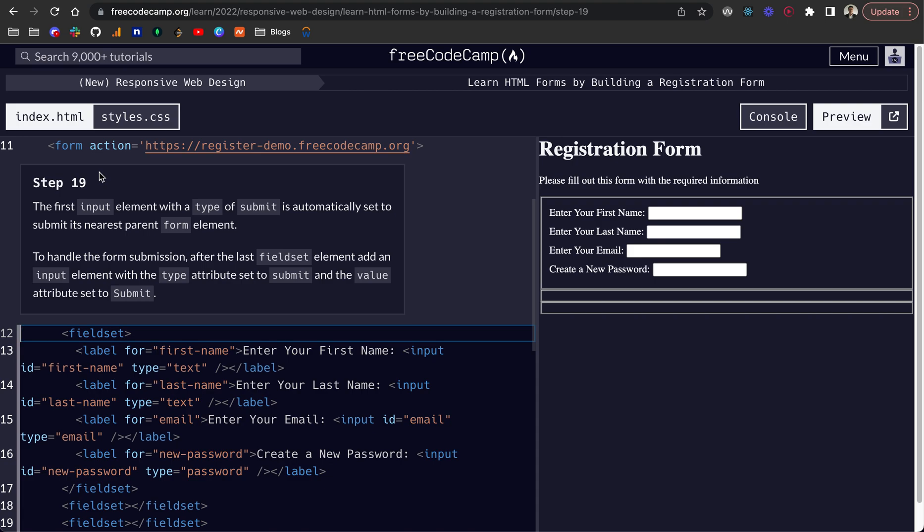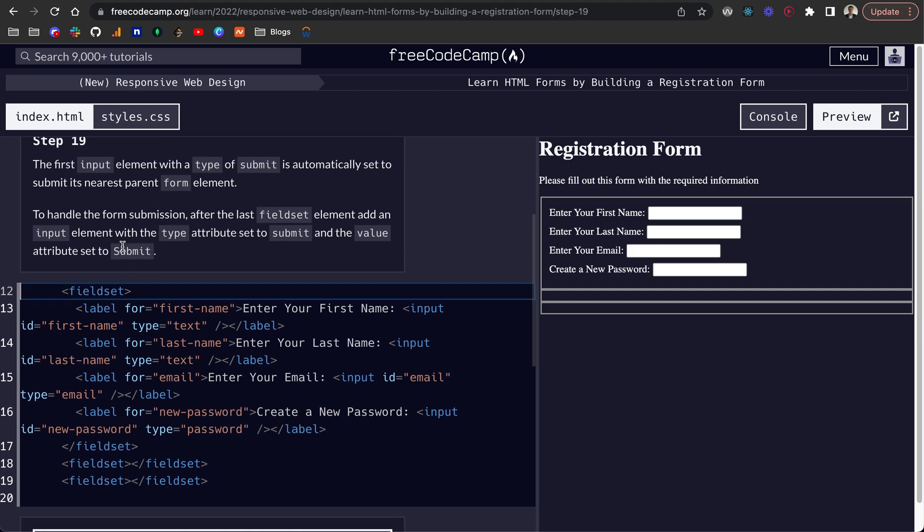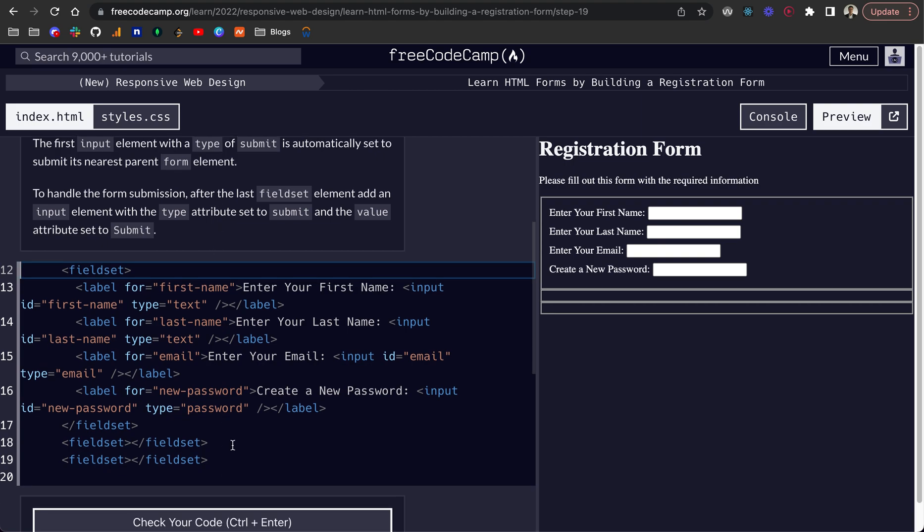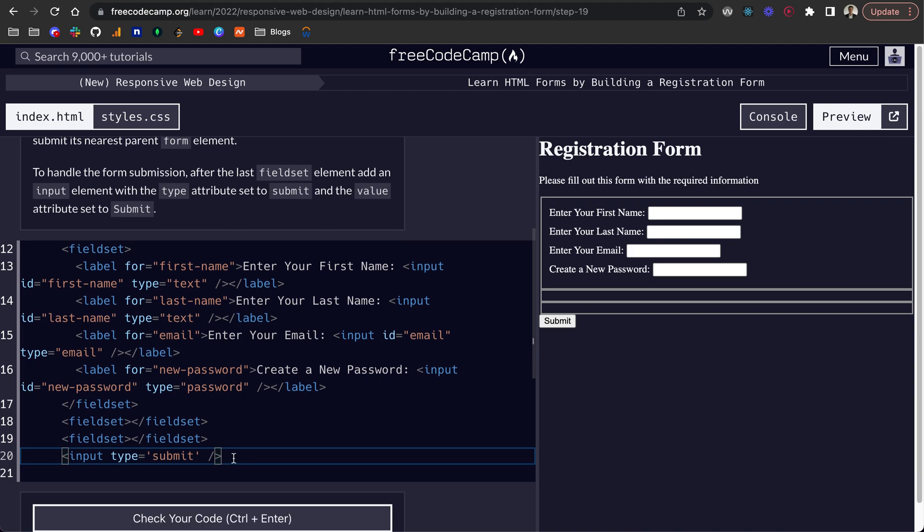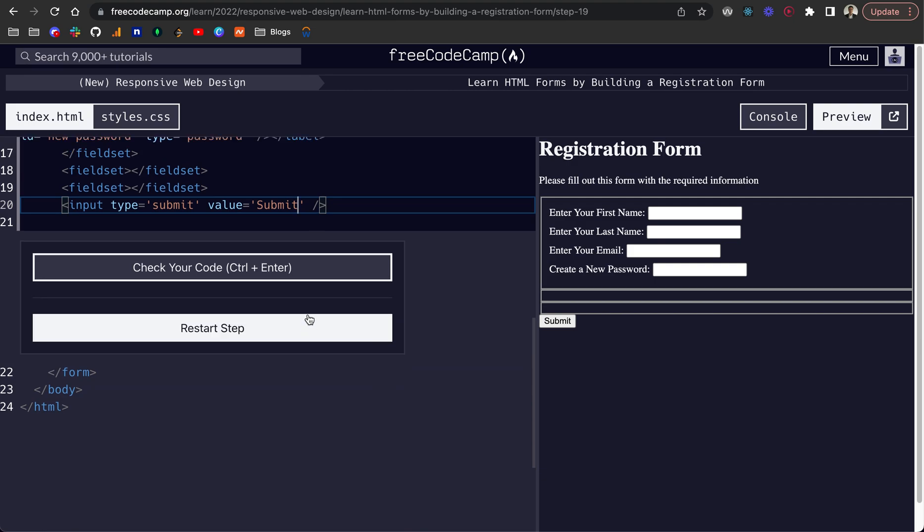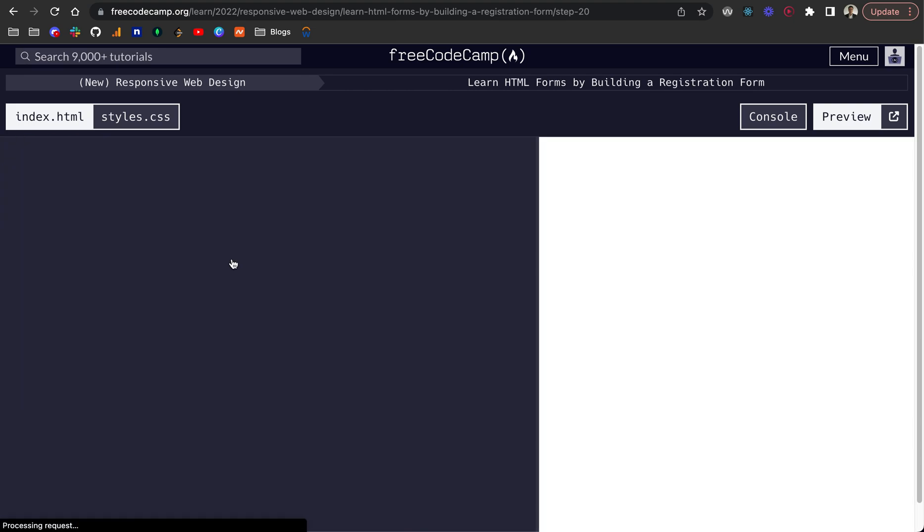Step 19. The first input element with a type of submit is automatically set to submit its nearest parent form element. So to handle the form submission after the last fieldset element, add an input. The type will be submit. And a value attribute set to submit. So that's the text inside. And that's our input submit button, basically. Perfect.